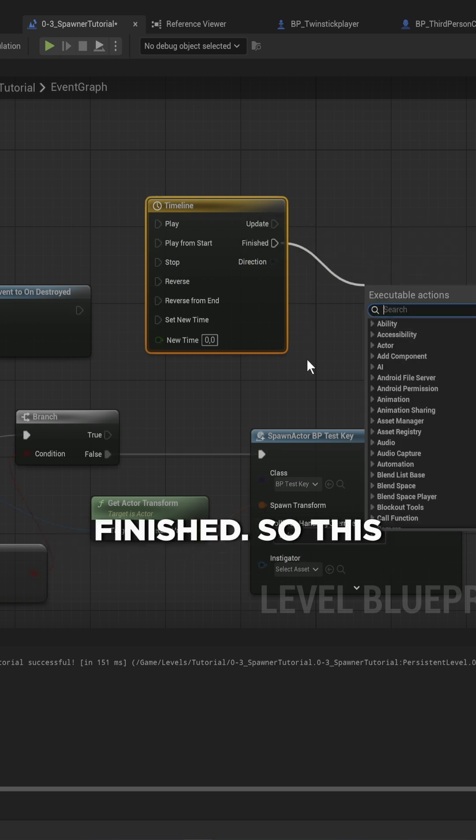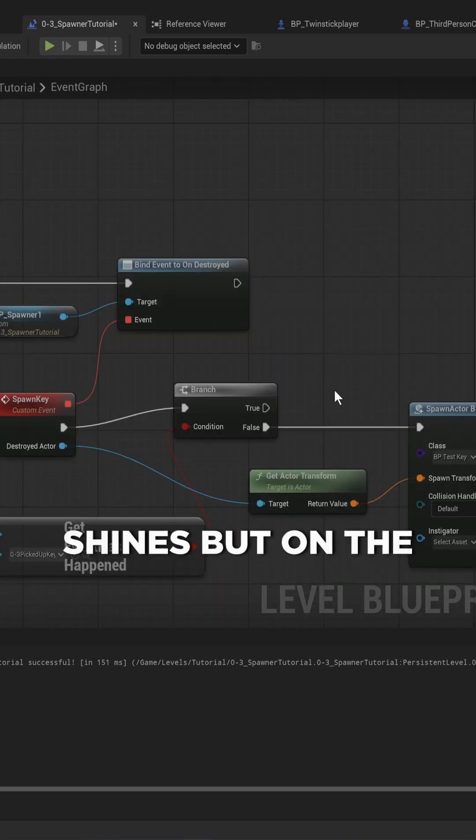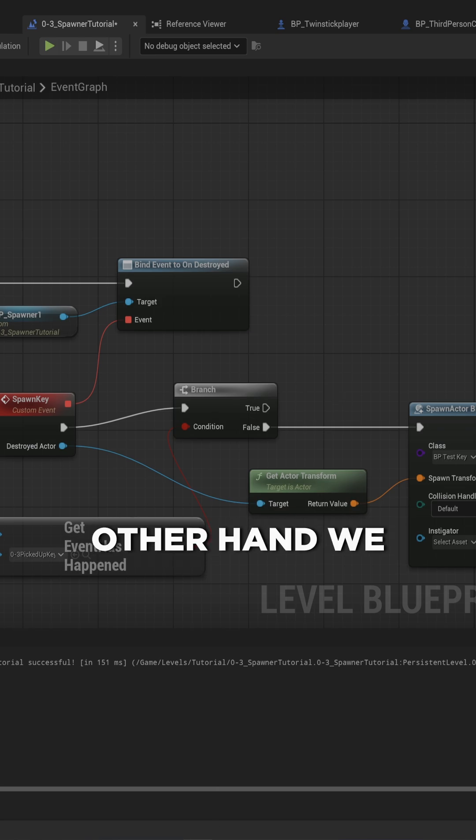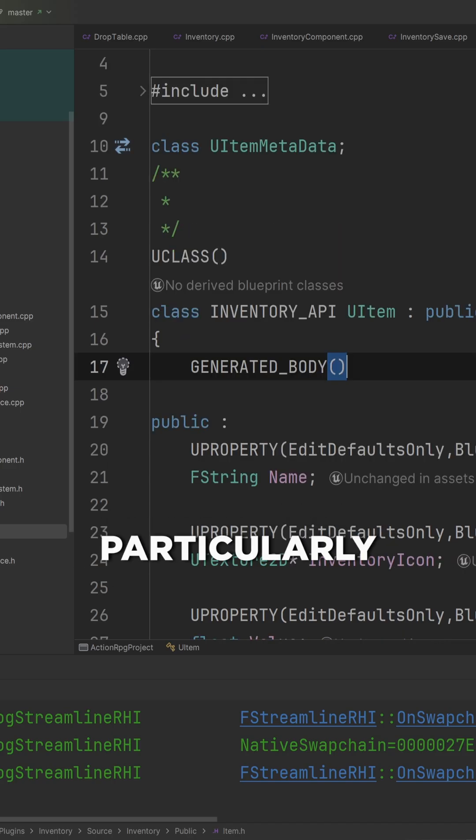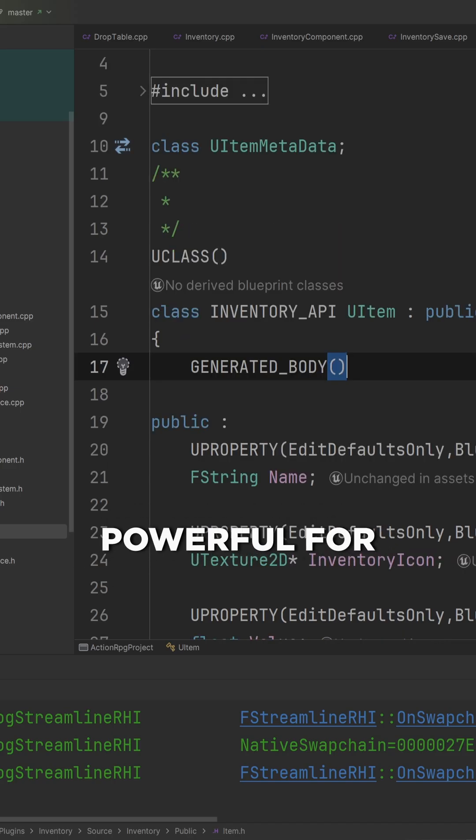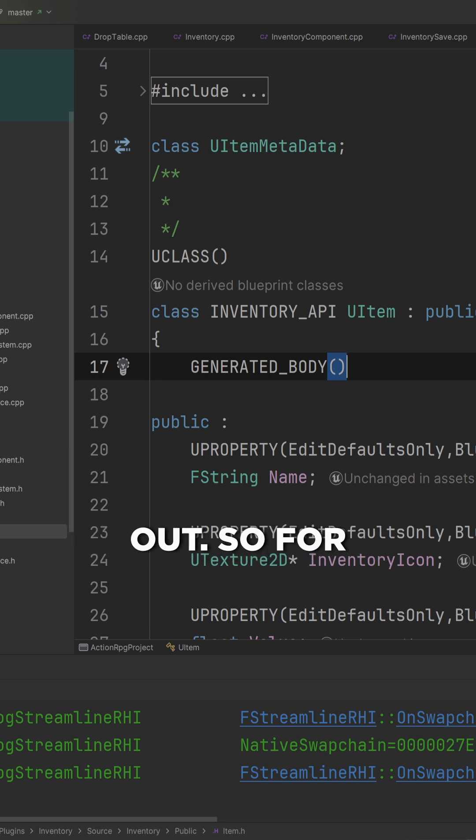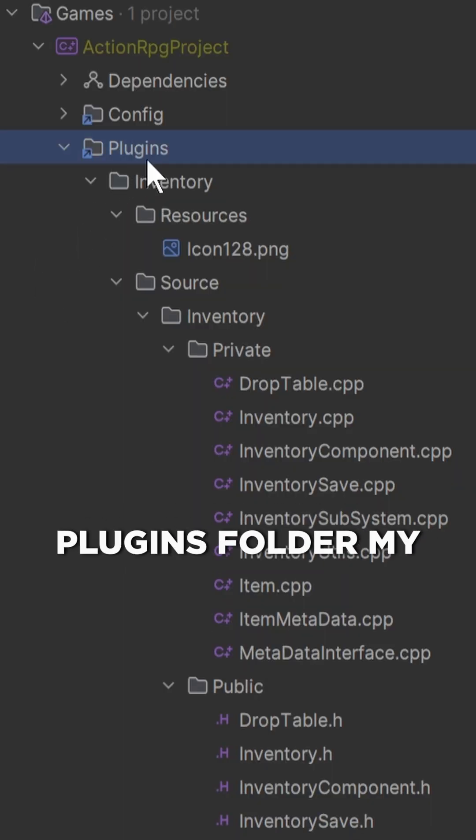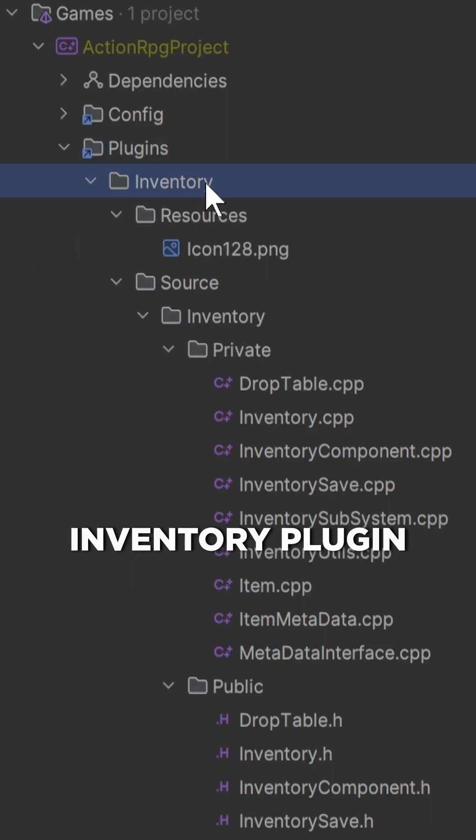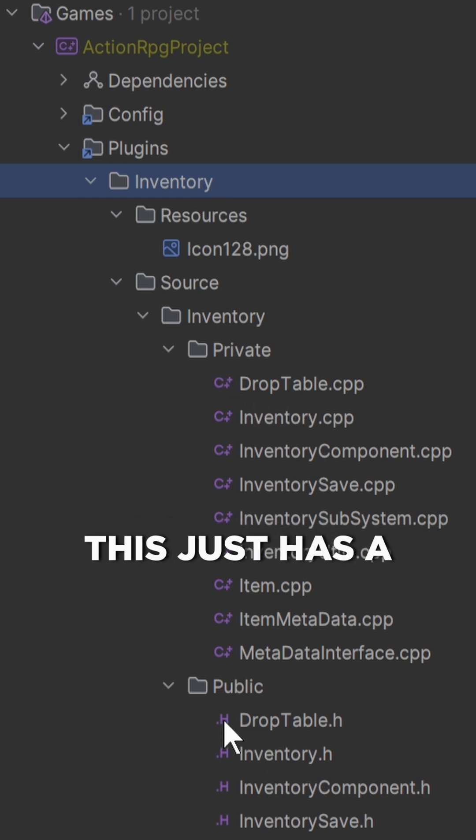This is where Blueprint really shines. But on the other hand we have C++, which is particularly powerful for setting up the building blocks to build that scripting out. For instance, here we have in my plugins folder my inventory plugin that I have been working on, and this just has a bunch of templates.